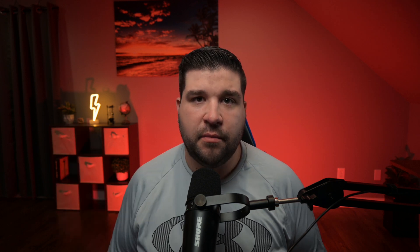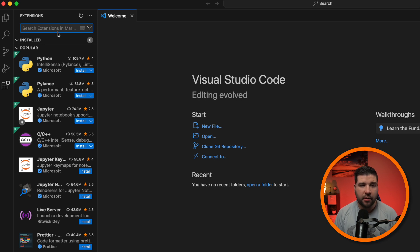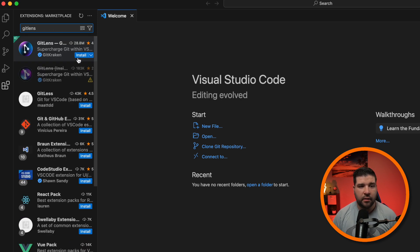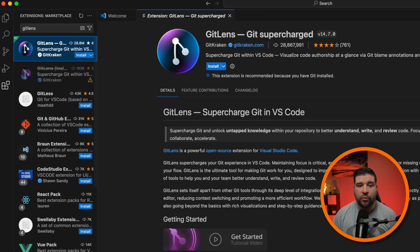I have several videos going over the best VS Code extensions. You can check those out in the description below. For demonstrating purposes, I'm going to search for a very popular extension called Git Lens. And here we can click on install, or we can click on the extension to view more details about it.